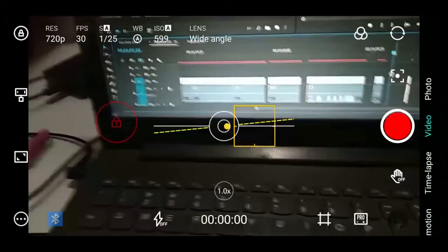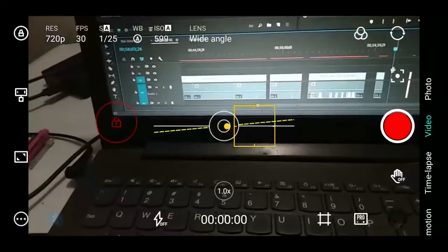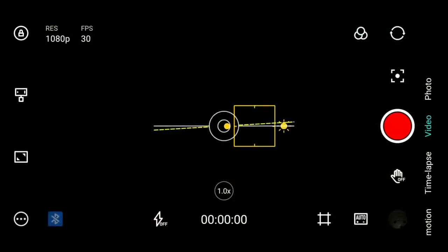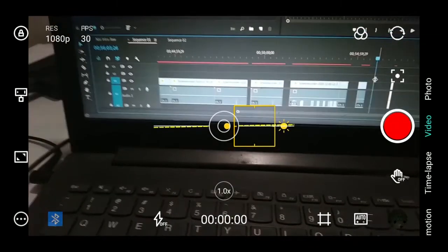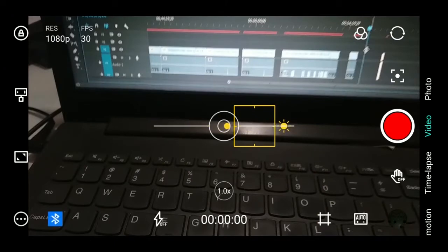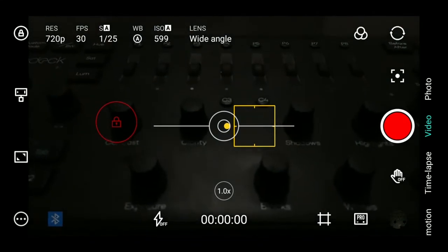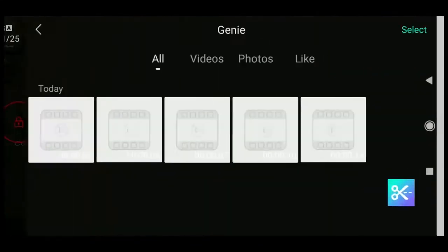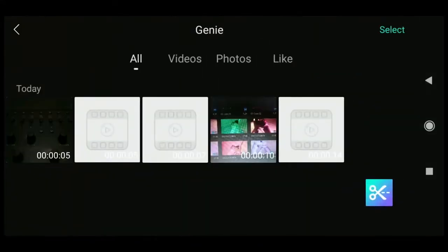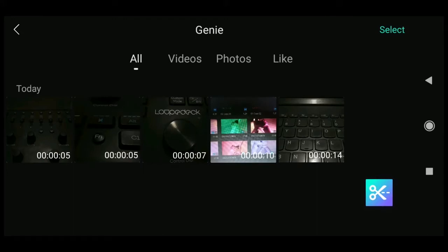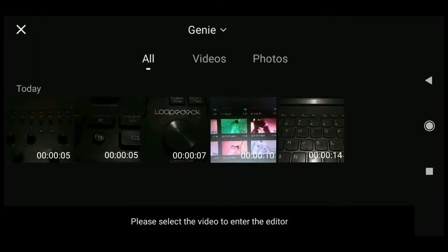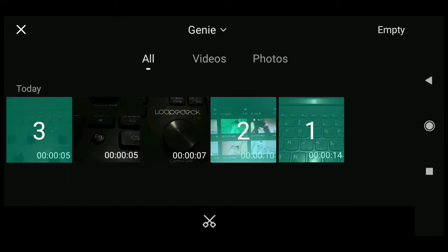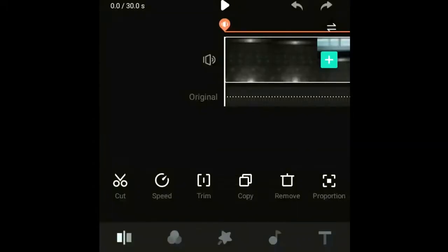After shooting, you can directly edit your videos with the Moza Genie app. You can add music, titles, change ratios, and more. Let's check it out. Click on the gallery, then the edit symbol. Select the clips you want to edit—we'll select clips 1, 2, and 3—and proceed to further editing.